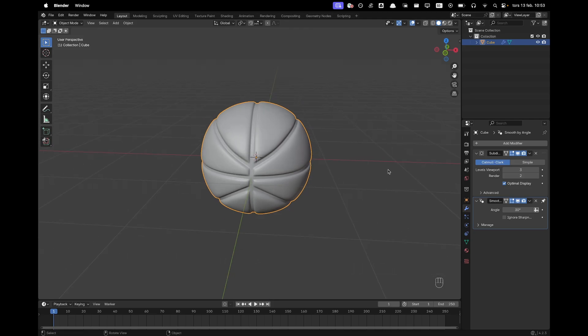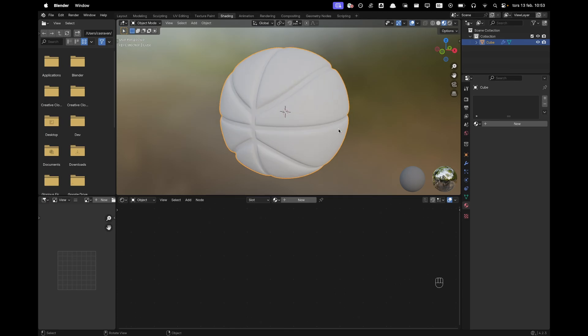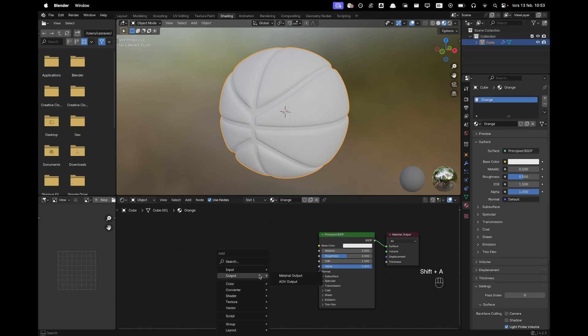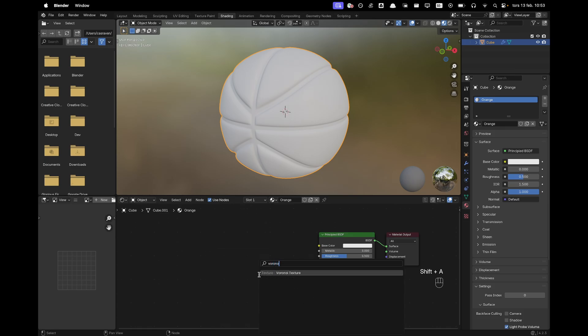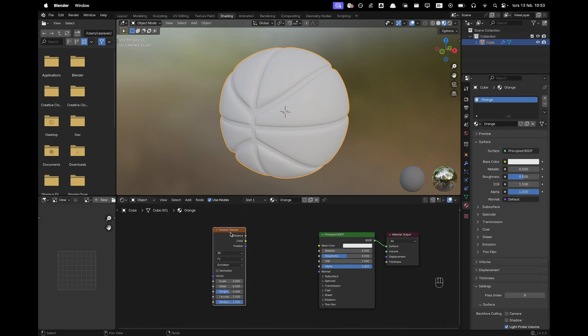Then we'll go ahead and do some shading. So we'll go into our shading tab and we'll start adding our materials. With the ball selected press new. We can just simply call this orange. So we want to now add a nice texture to it which will be the voronoi texture. So press shift A, type voronoi and add the voronoi texture.